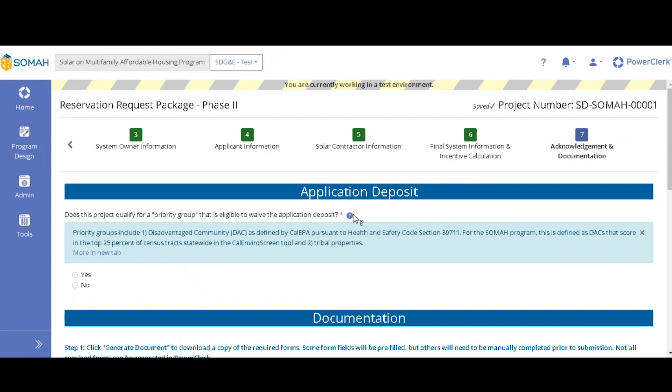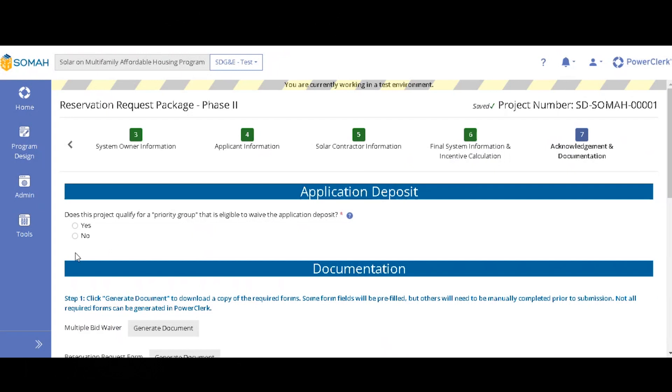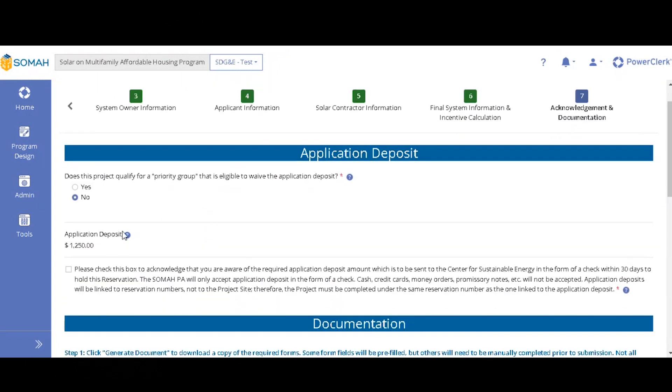So if you are in one of those two groups, you can click yes. If not, you can click no. And it's just letting you know how much your application deposit is and that you are acknowledging that you will pay it.